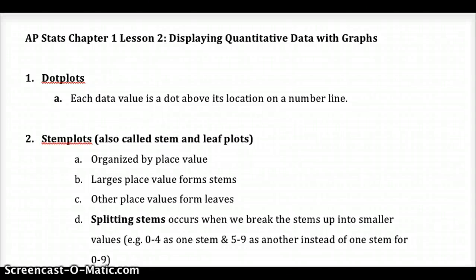This is Chapter 1, Lesson 2. We're looking at how to display quantitative data with graphs and different ways of doing that. For those of you that have already had stats, this should be a review, or at least most of it. Dot plots are what we're already familiar with — each data value is a dot above its location on a number line, giving a series of dots as one way to plot your distribution of data. When we say distribution, we're talking about a display of the data, and all of these are different ways of displaying it.